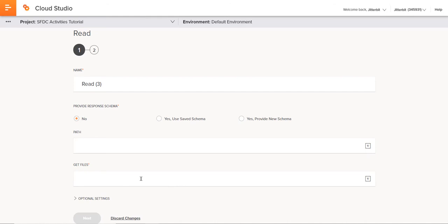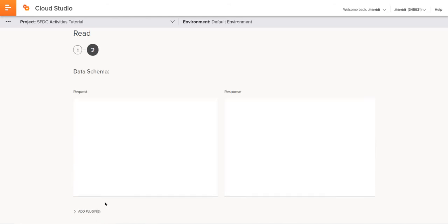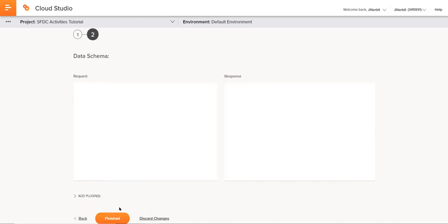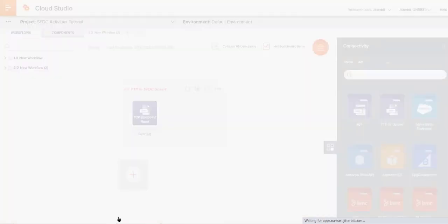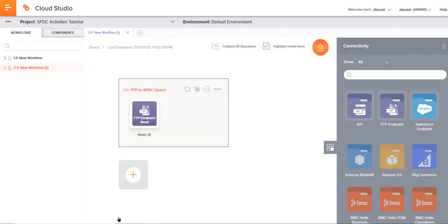The area that I want to focus on is the get files area. Remember, this is where we're going to be grabbing or getting that test.csv file. So in the get files area, I'll say test.csv, then click next and finished. And just that simply, I've configured that activity.